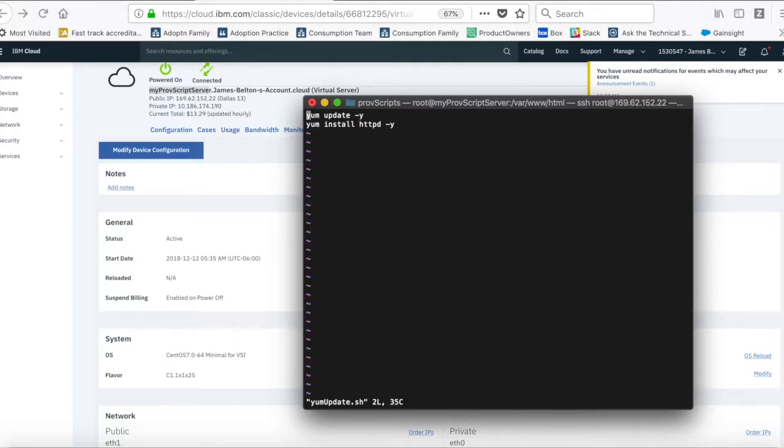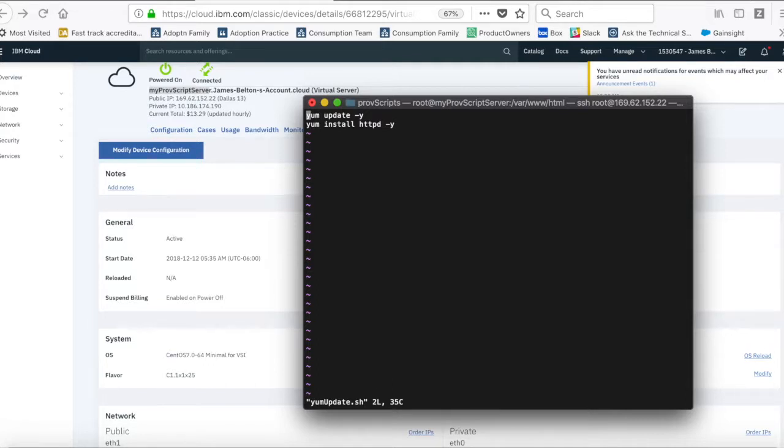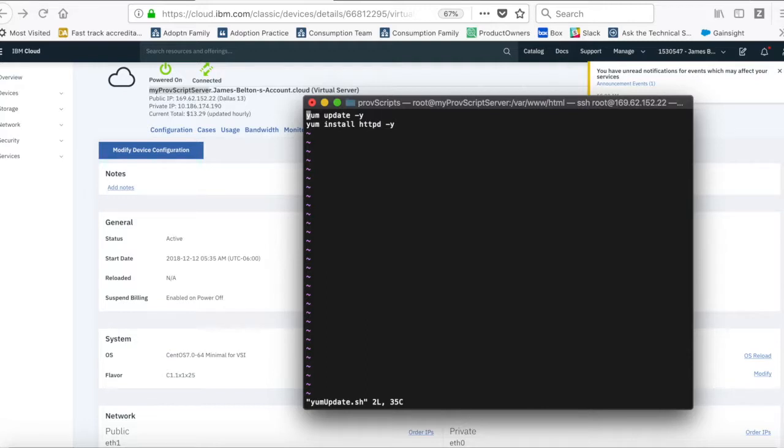So, what that does is it goes through and it updates all of the packages that are installed, to make sure that my server is nice and up-to-date. And the second one is yuminstall.httpd-y. And what that actually does is install the HTTPD server. So, with this script, what I'm doing is I'm making sure that my server is up-to-date with all the latest package versions and I'm then installing the HTTPD server.